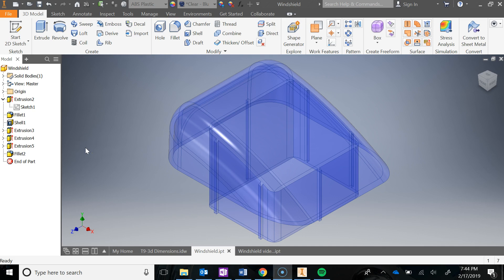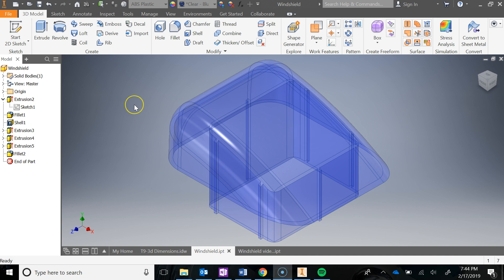In this video we are going to create the windshield for the T9 Automoblox project. Go ahead and make a new part file, save it into your T9 folder, and you can call the part 'windshield'.